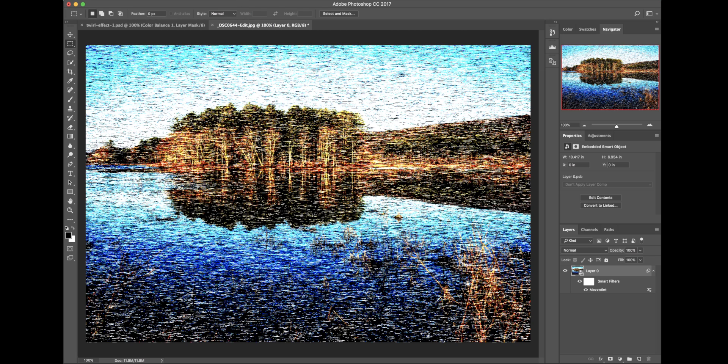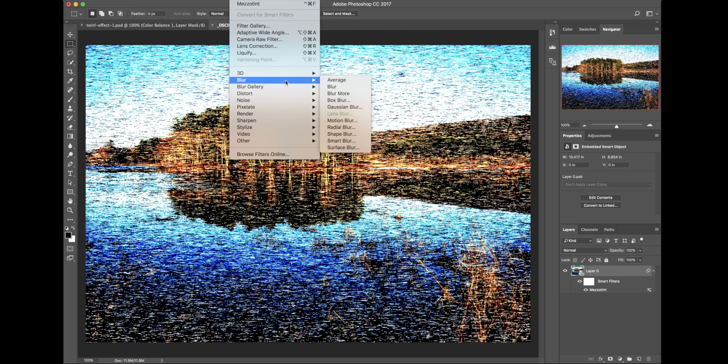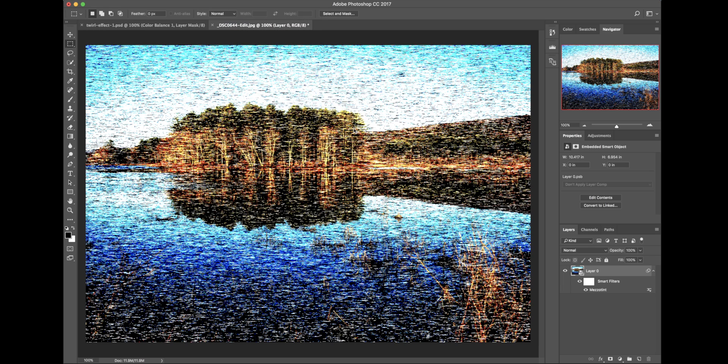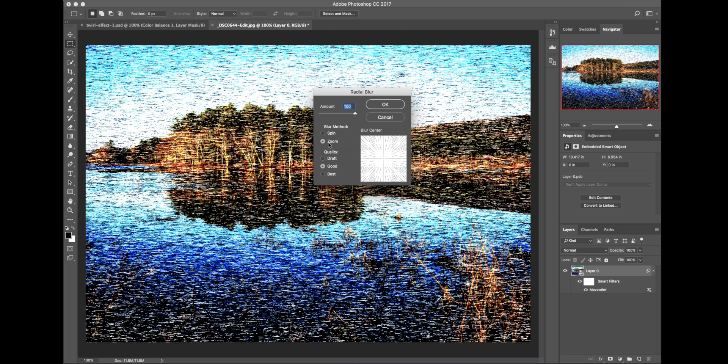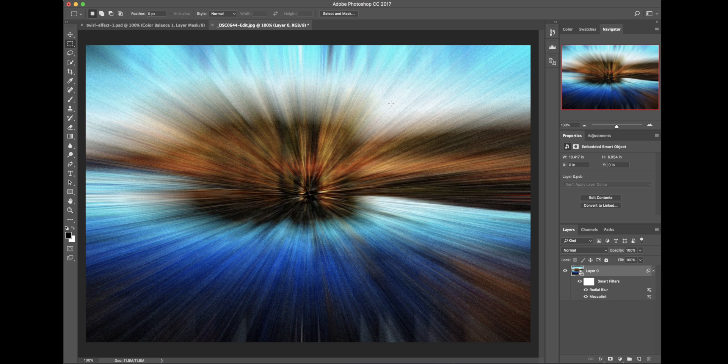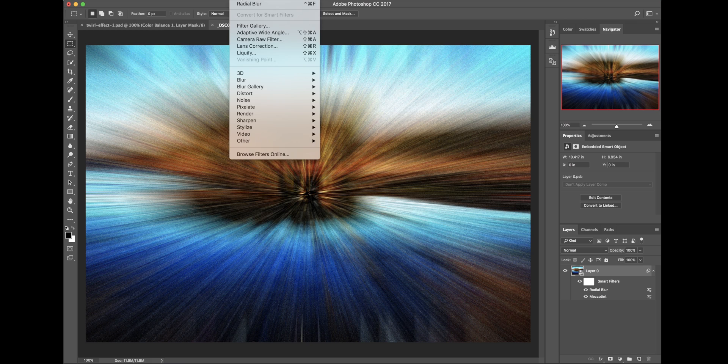Second step we're going to do is we're going to go to Filter, Blur, Radial Blur. And the amount here, I'm going to go up to 100. And then you're going to go to Zoom. And the quality of Good is fine. So I'm just going to click OK. And you can see that's where you get that cool perspective effect where it looks like it's zooming, like high speed or something.